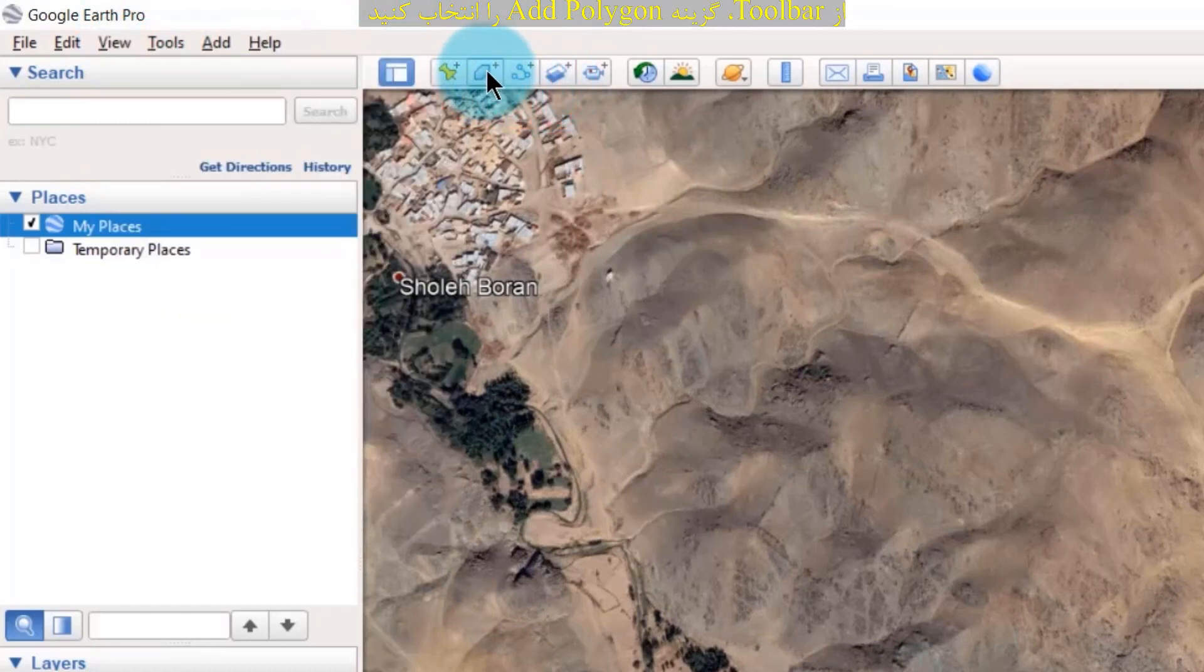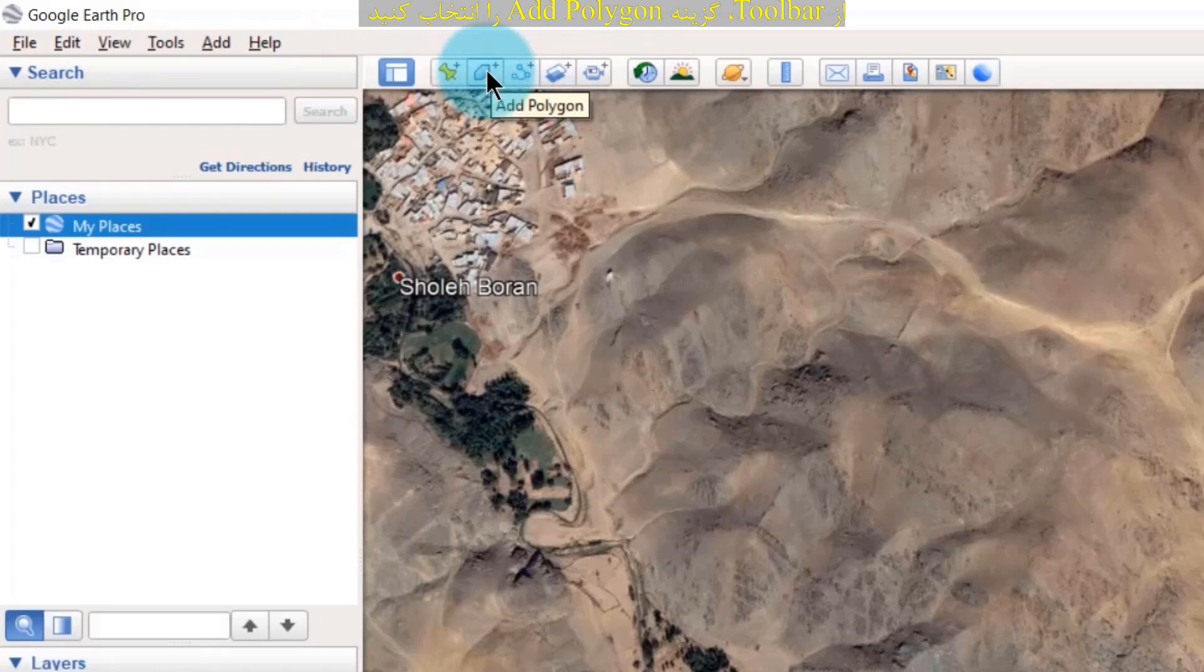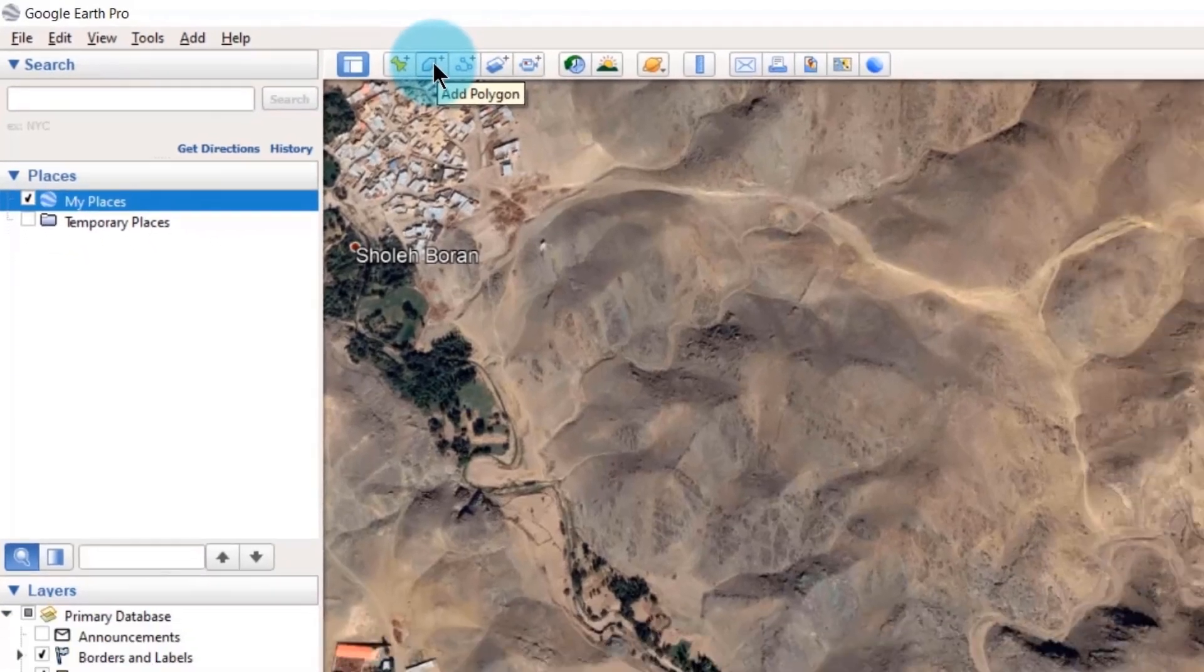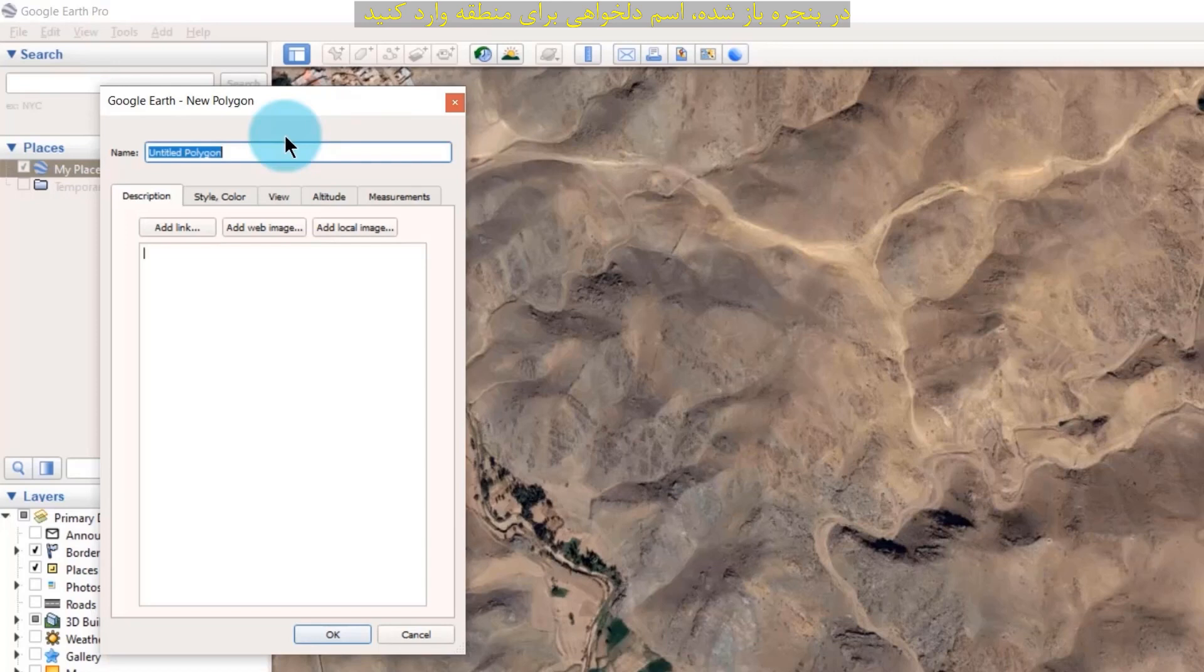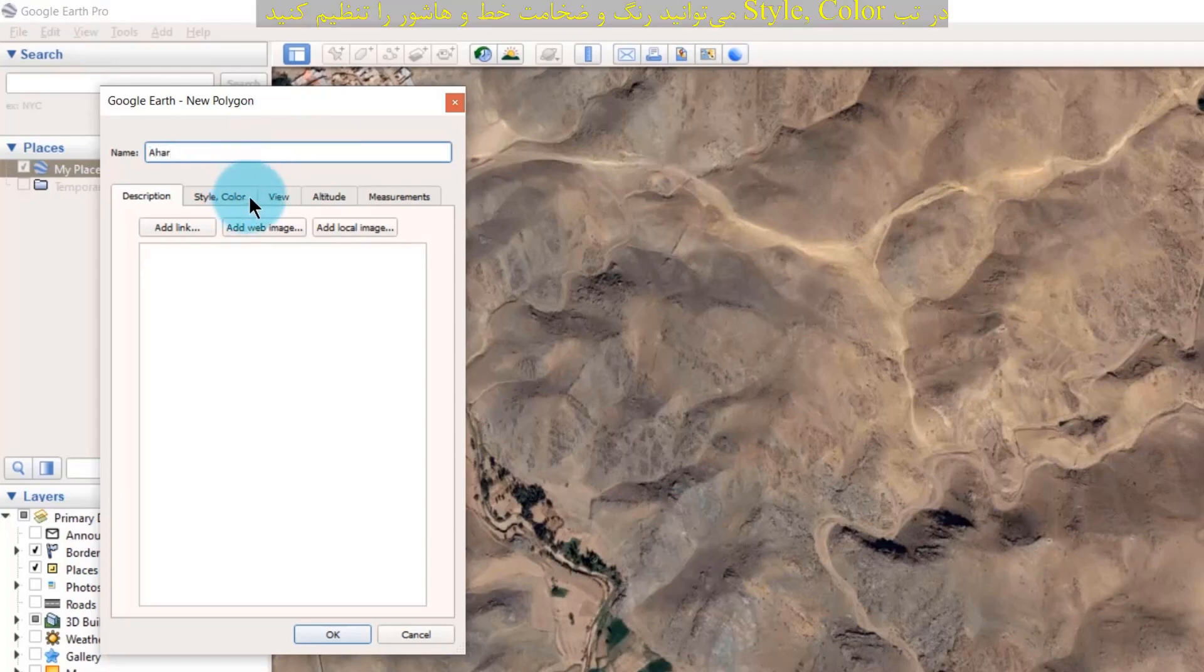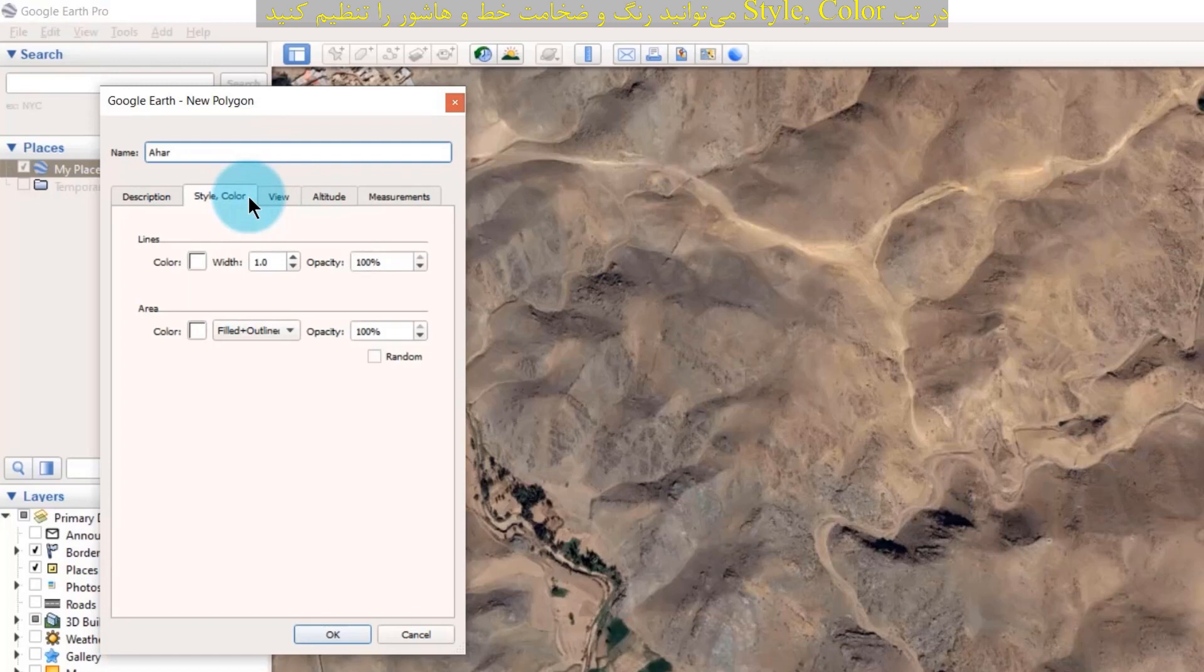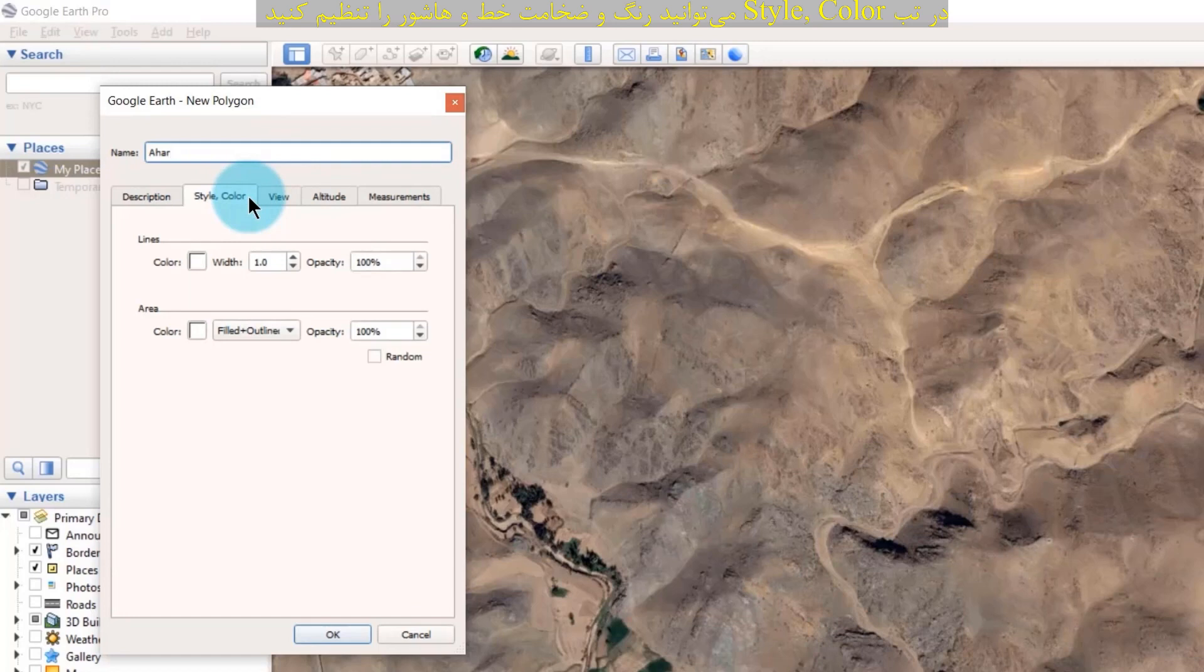Now from the toolbar select add polygon. In the window that appears, enter a custom name for the area. In the style color tab, you can adjust the color and width of the line and hatch.